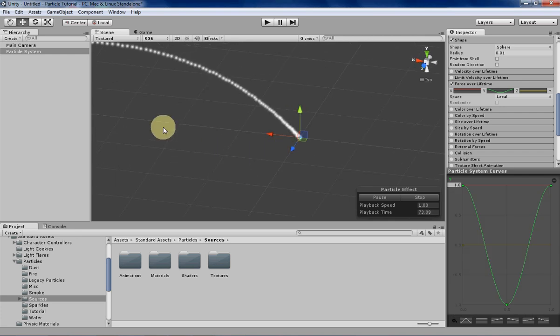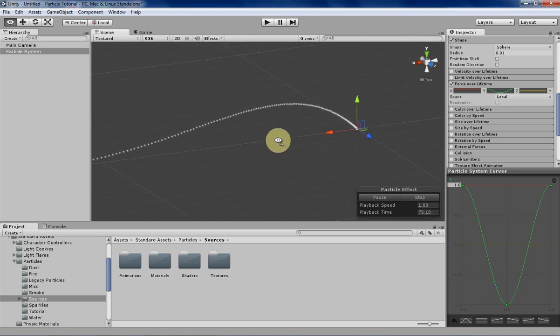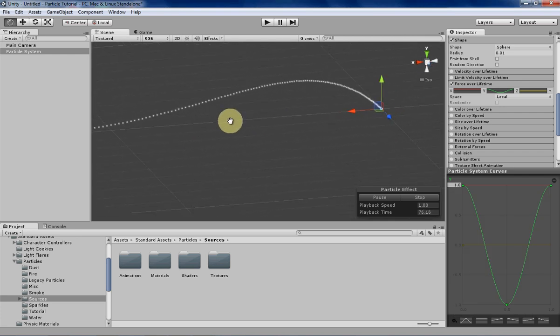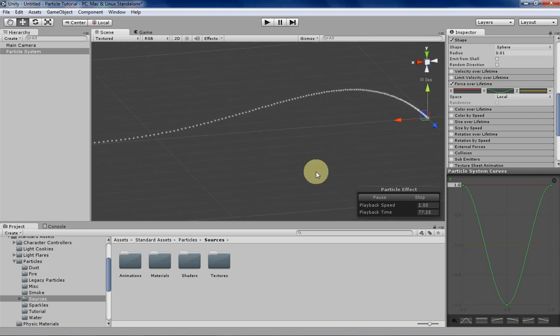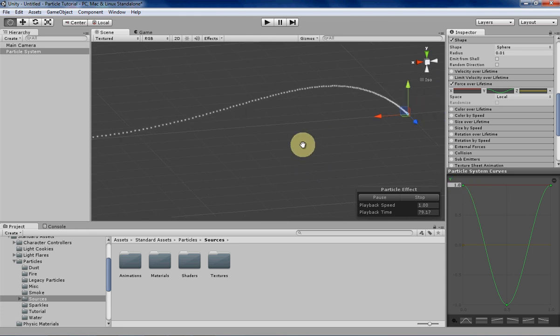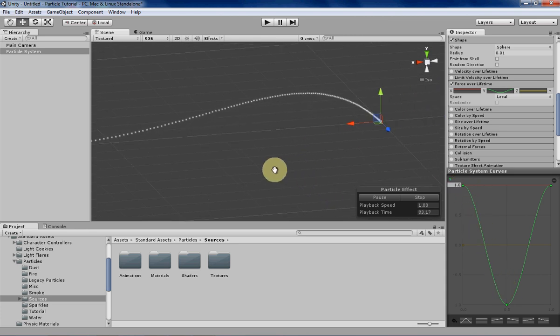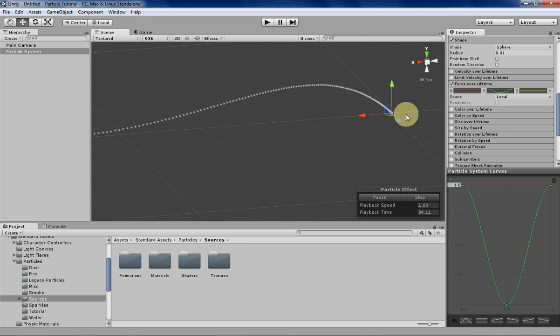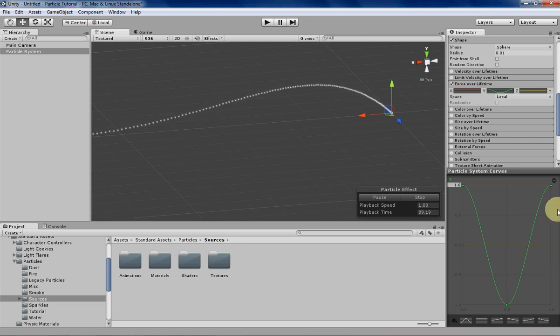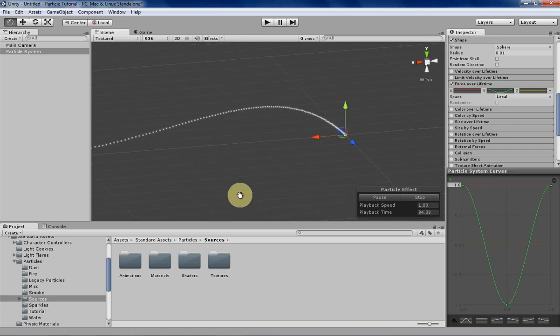As you can see here, the particle is kind of having a positive force at the beginning, which can kind of be seen as the cannonball's, or the cannon's initial force on the particle. And then it slowly kind of drops down as gravity kind of exerts an influence over it.